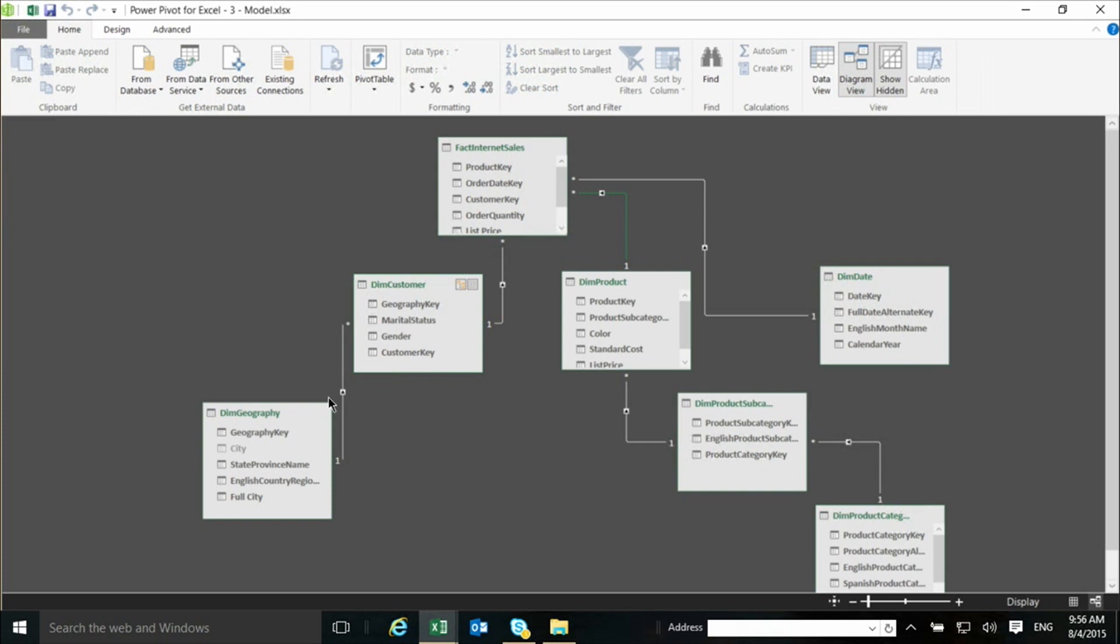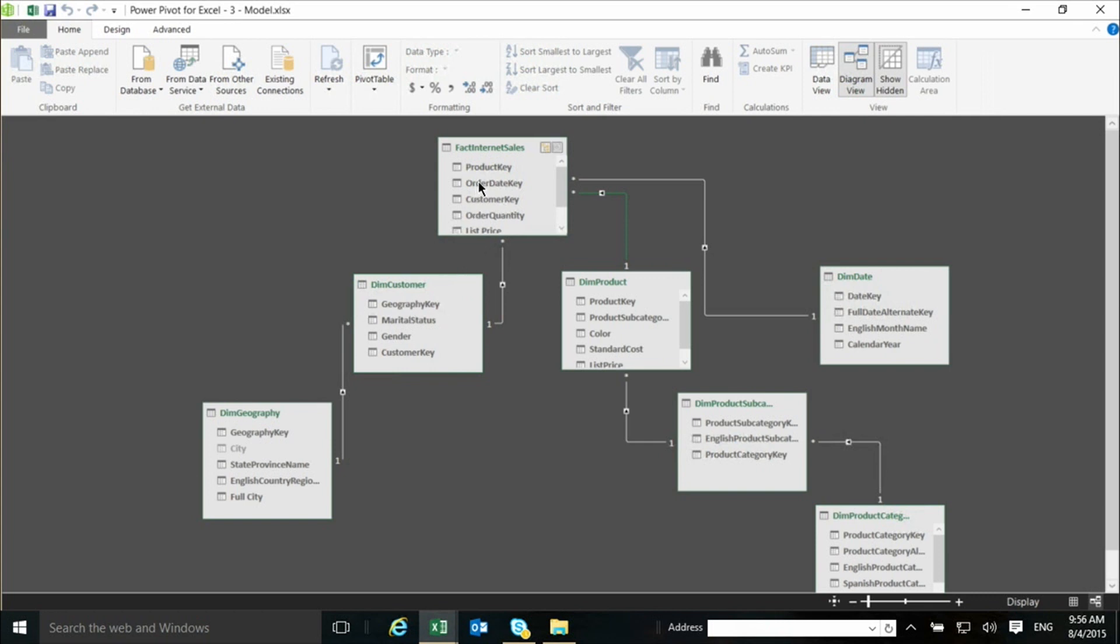In this example, there is a table called DIM geography, which actually represents cities. So, a customer lives in a city, a city has many customers, so there's a one to many relationship between customers and the DIM geography. So, the same table DIM customers play the role of a one against the fact Internet sales, and the role of a many against the DIM geography. And relationships are what make this model behave as one.